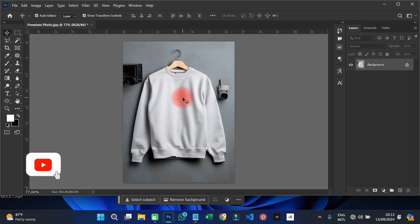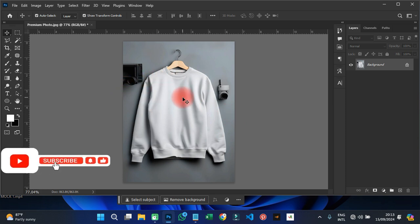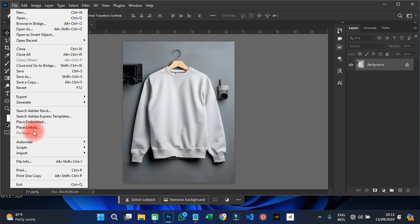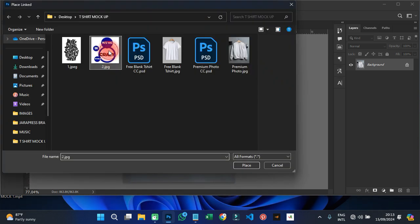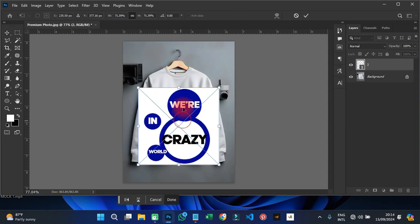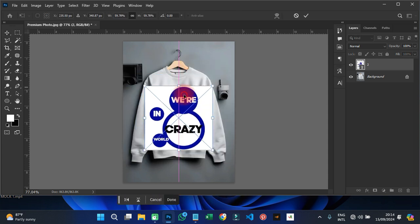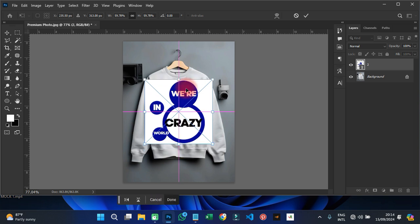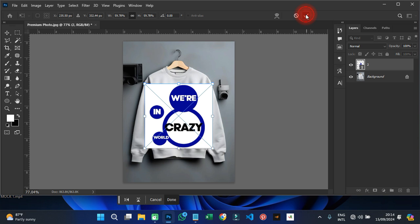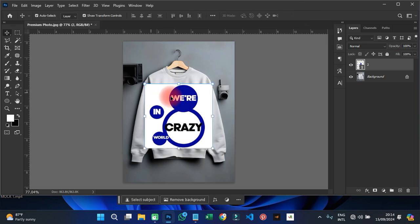Now I'll delete the blurred layer I just created. The next thing I'm going to do is import the design I want to place on the t-shirt. I'll go to File, then Place Linked, find the design file, import it, and transform it to fit how I want it positioned on the shirt. Then click OK.